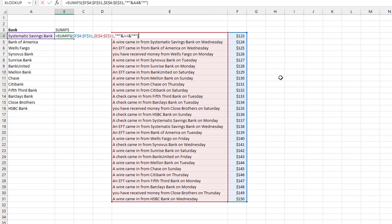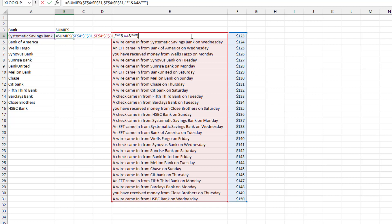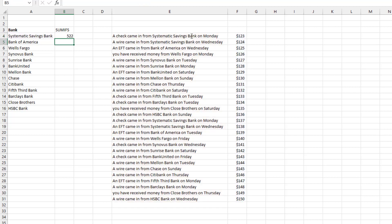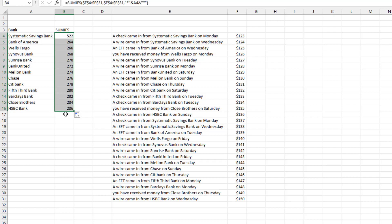And luckily SUMIFS will handle the wildcards just like the VLOOKUP would have done. So we're looking through the amounts over in column F. The data that we want to compare to is in column E and then here asterisk ampersand A4 ampersand asterisk. And it successfully finds the totals from all of those.